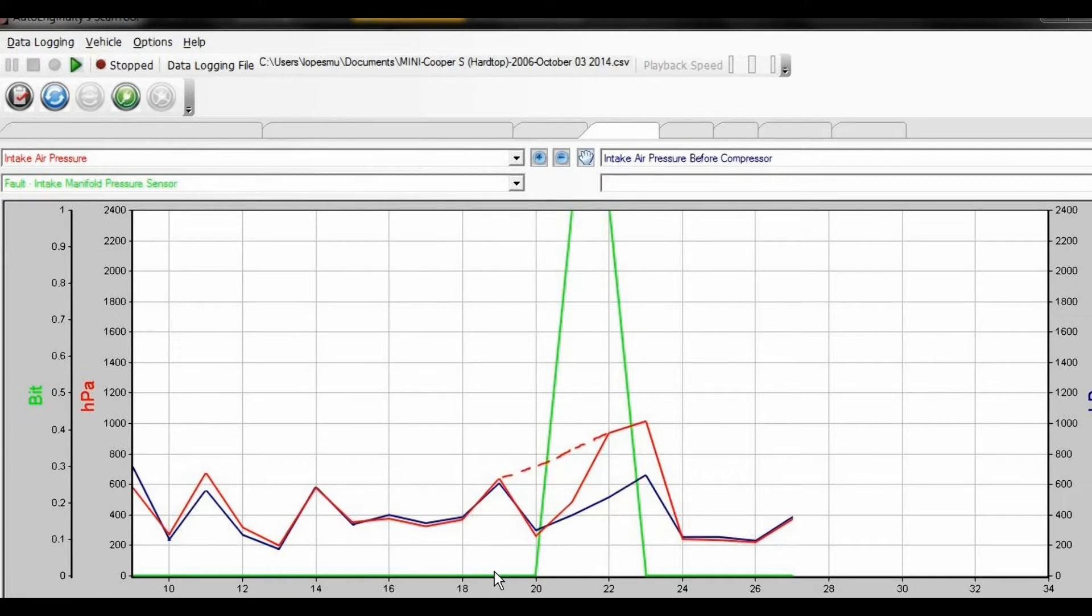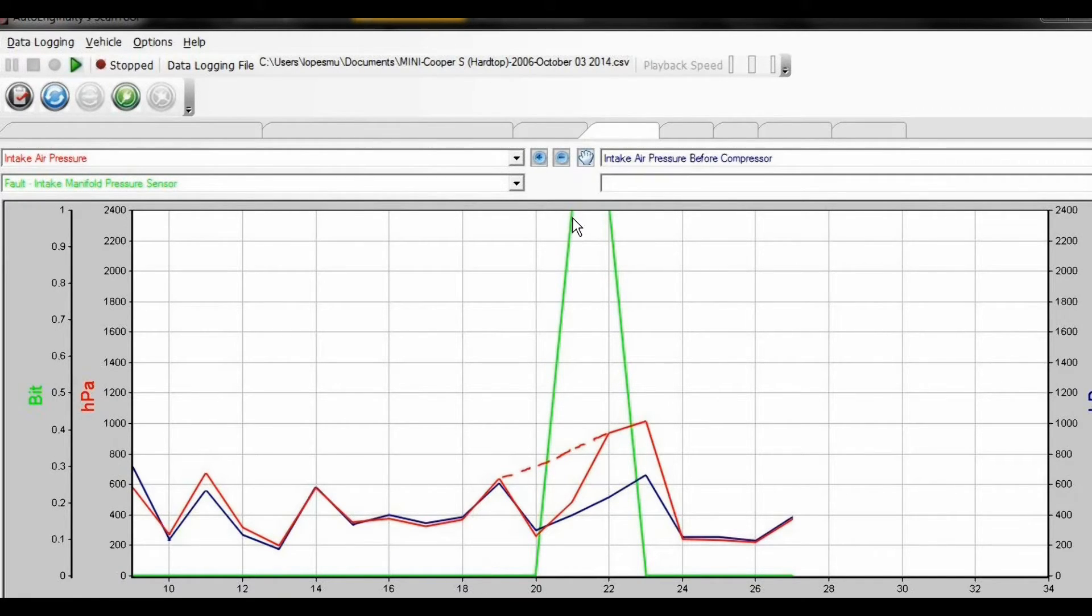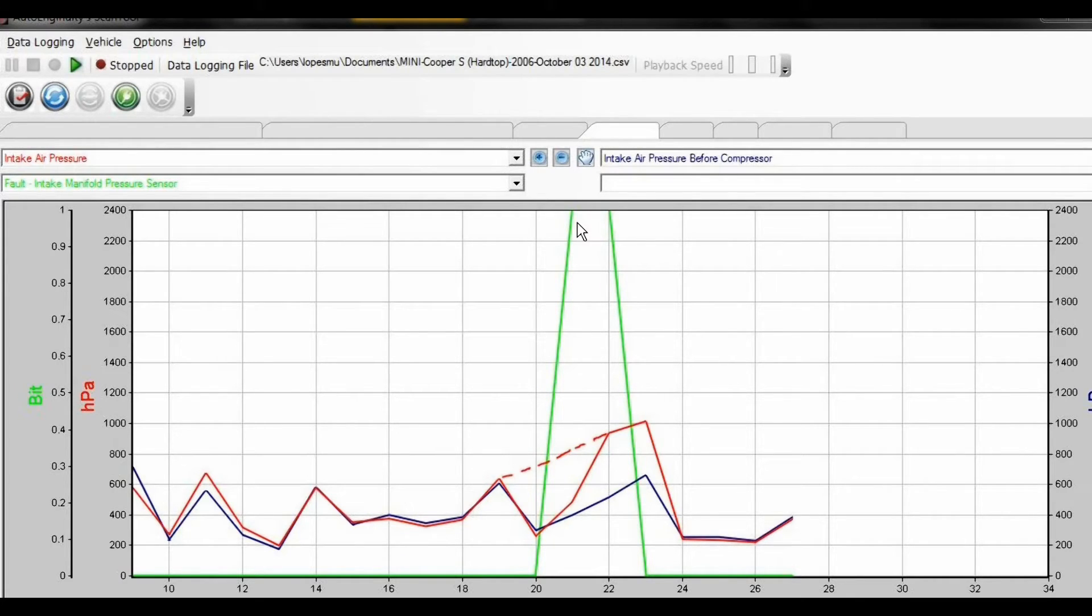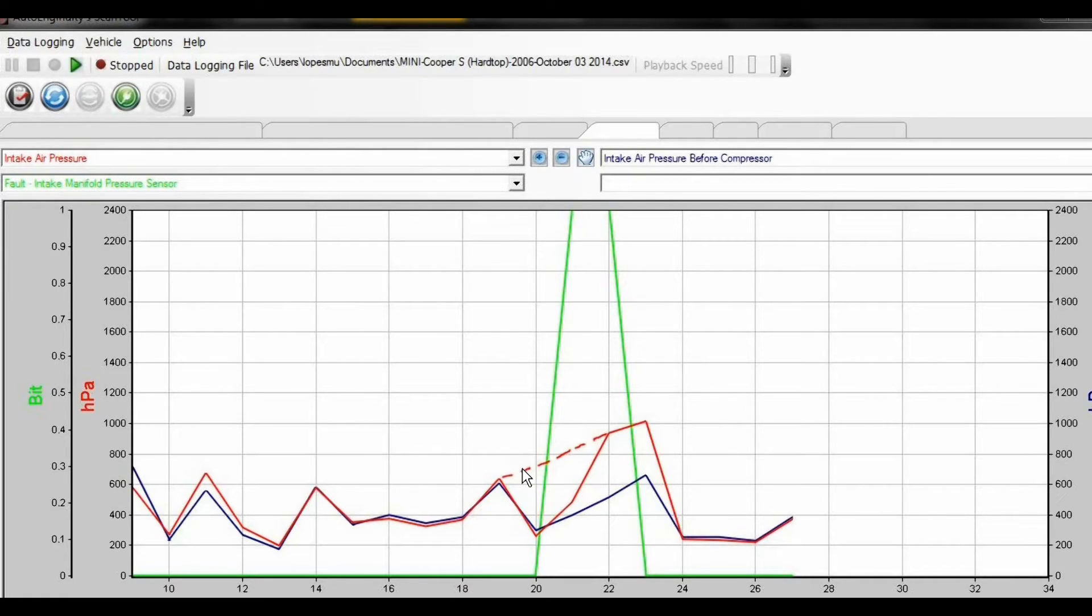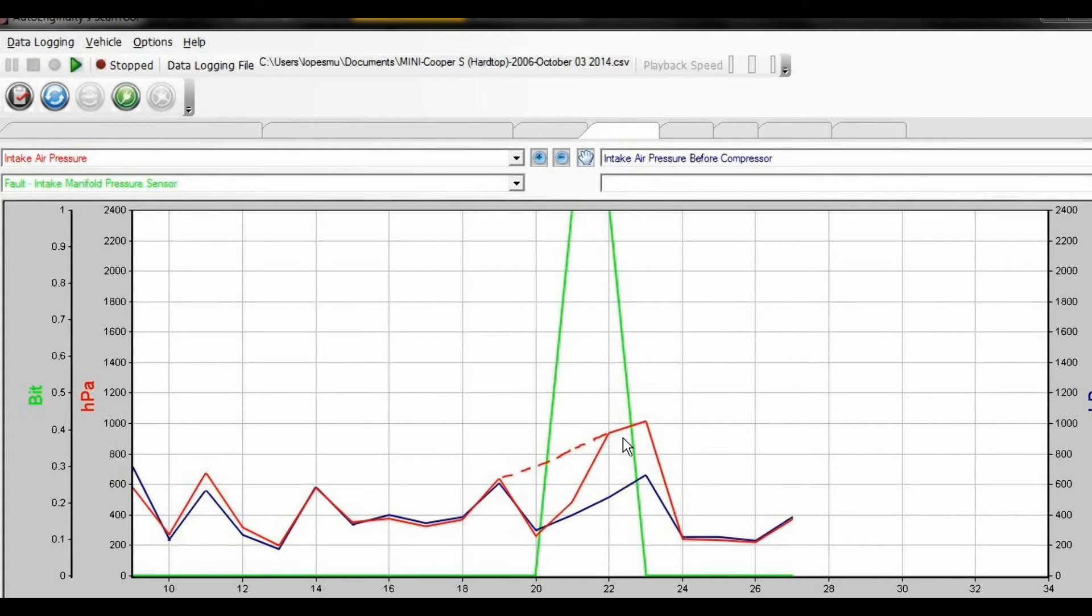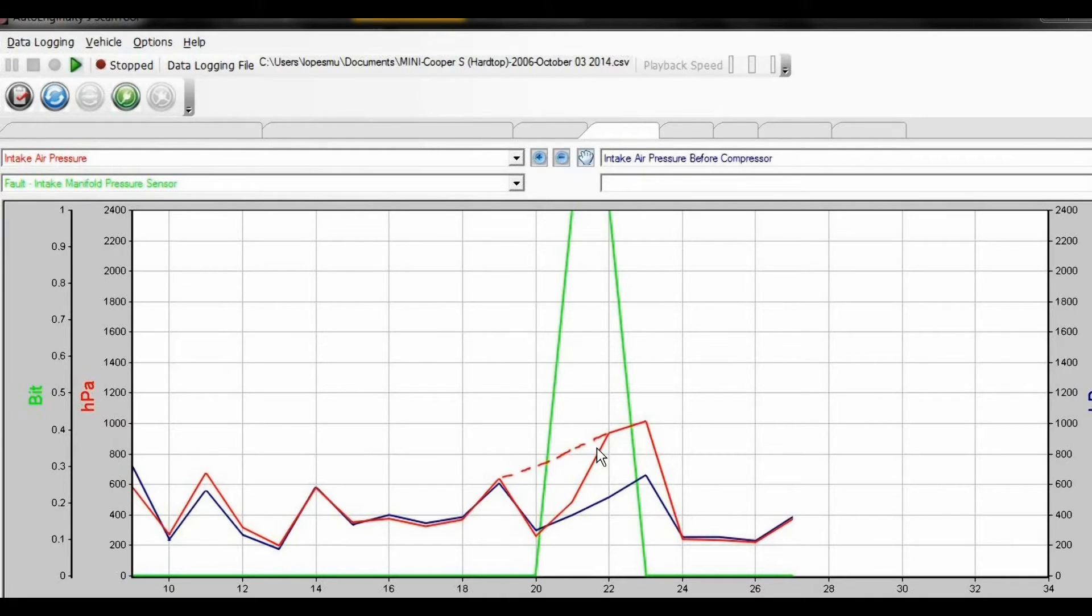At the moment the car went into limp mode where you see the fault bit being activated, I was in the process of a hard acceleration. What happens here is the pressure on the intake should be rising and separating because the bypass valve at that point was being closed.